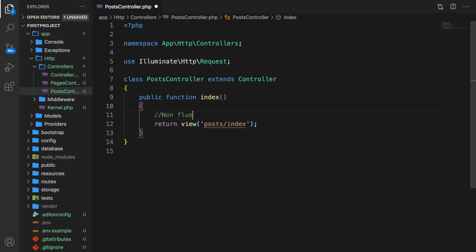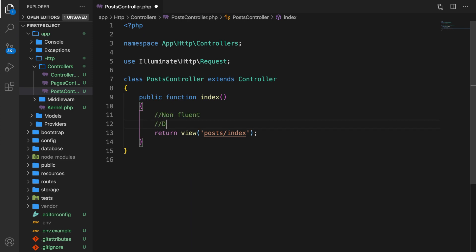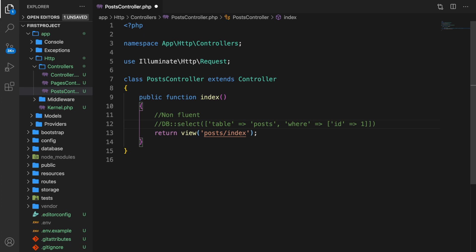So a non-fluent DB query would look like: select from our table called posts where our id is equal to one. This looks fine if you're new but it's not beneficial. You want to use a fluent interface because it primarily uses method chaining to provide a simpler API to the end user.